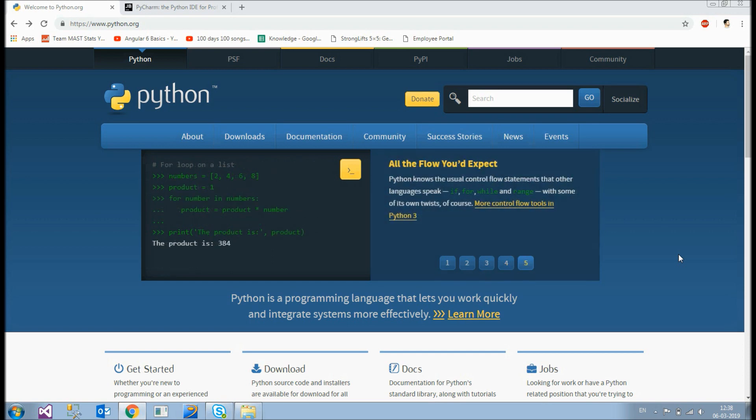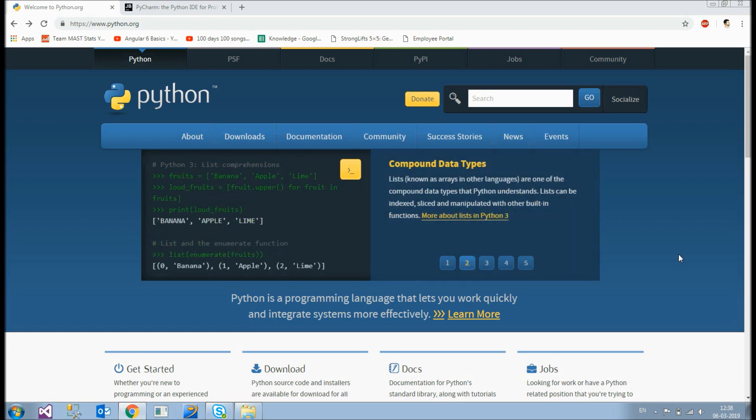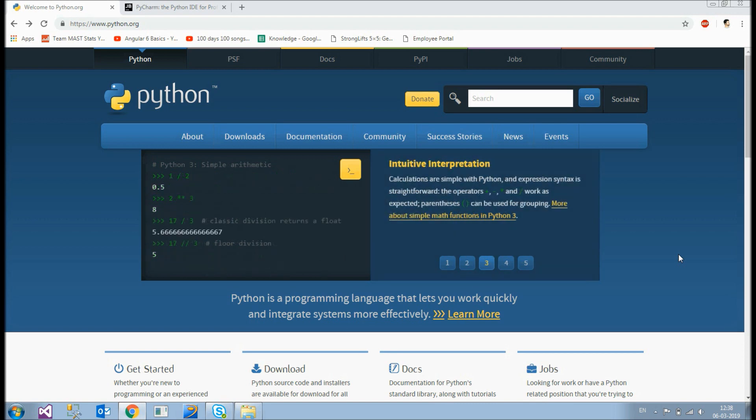After we are done with the installation of Python we would be downloading a compiler code editor basically. My preferred code editor would be PyCharm. Again this one is the most preferred code editor amongst all the Python developers. So let's get started with downloading and installing Python on your system.